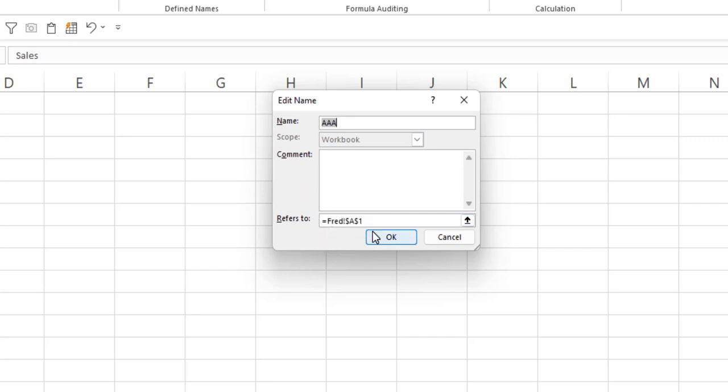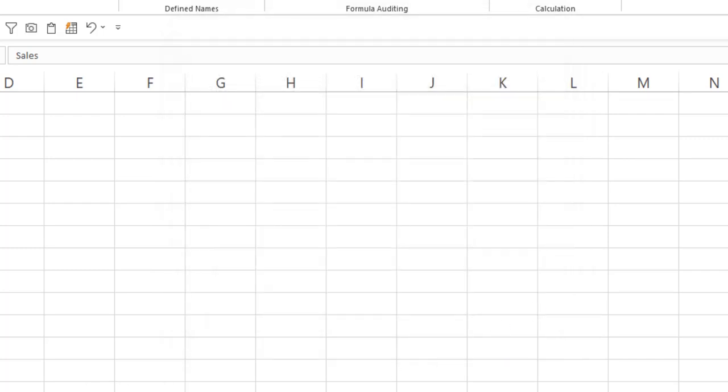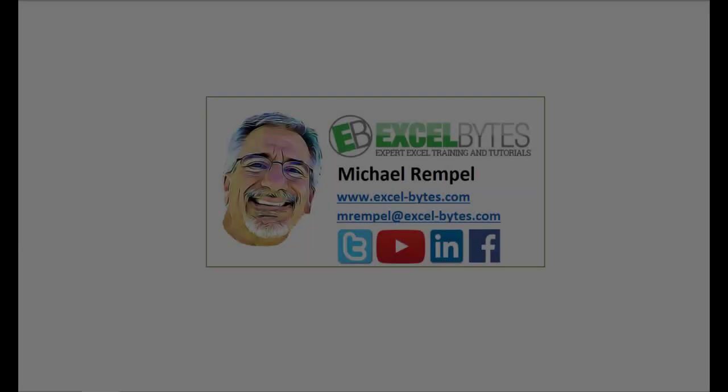So Excel automatically adjusts when you make that change when using defined names. And that's how you can do this in Excel.